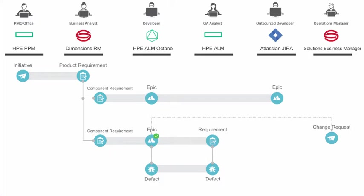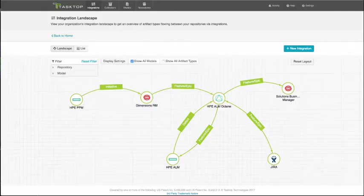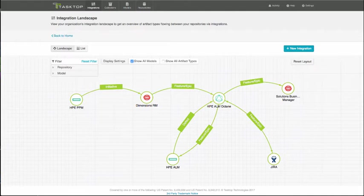Now, let's see what this looks like in TaskTop Integration Hub. Here we are in TaskTop Integration Hub. This is the integration landscape view, and you can see at a glance your entire value stream.